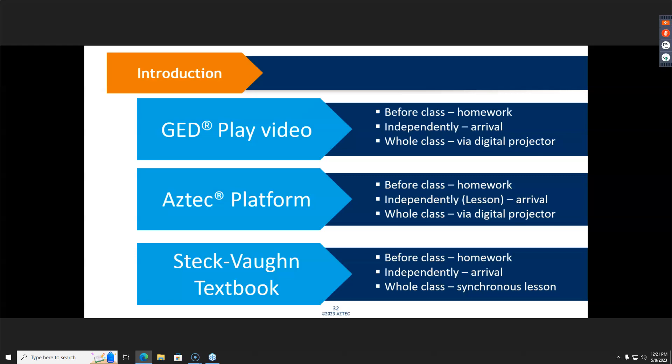Let's start with the introduction. We could use the GED Play video product, an Aztec platform lesson, or a Steck-Vaughn textbook lesson. Keep in mind that the GED Play video is really only for students at or near GED level. We wouldn't want to introduce a concept to a pre-GED, foundations, or fundamental level student using a GED Play video, since that content is aligned to 9th through 12th grade skills and concepts.